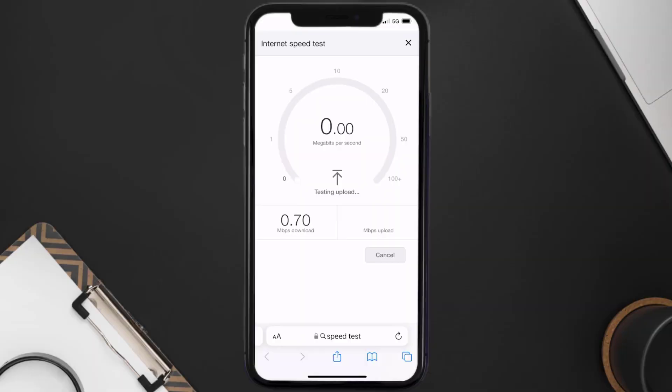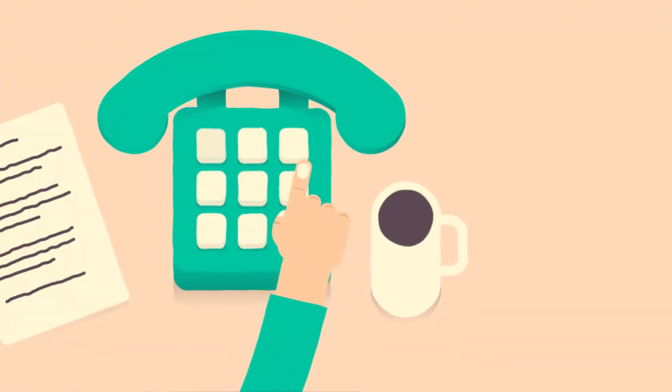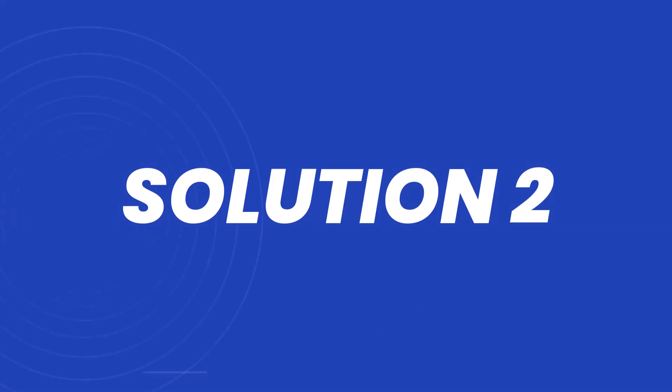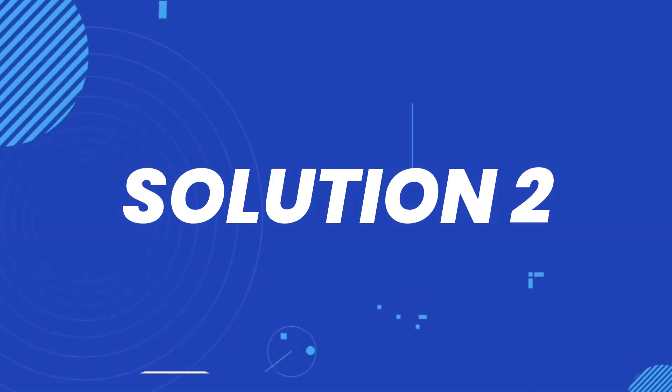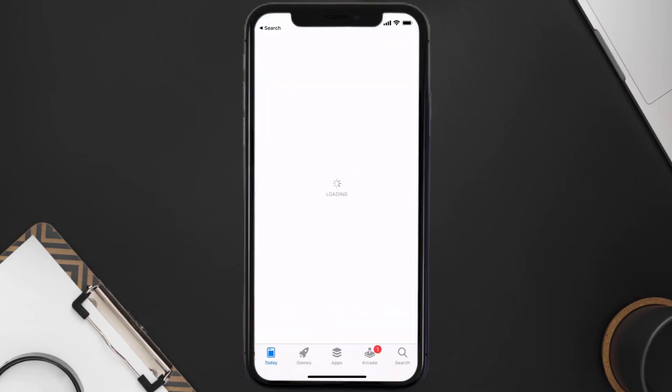If your internet speed appears to be unreasonably low, you may need to contact your internet service provider for help. This should fix the issue, but if it doesn't, you need to make sure you're running the latest version of the app. Open up the App Store on your device.